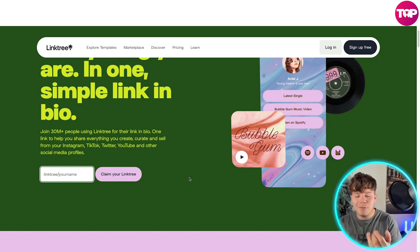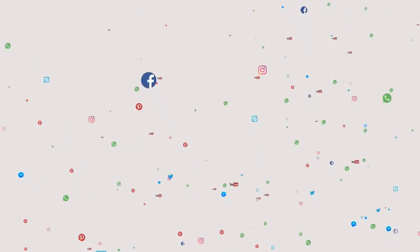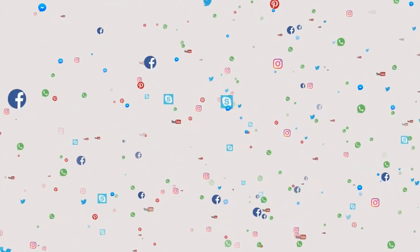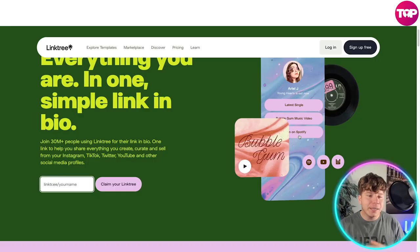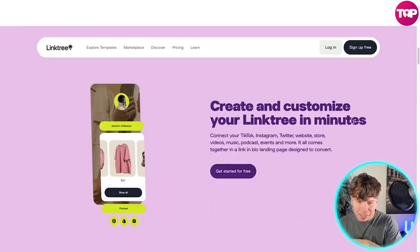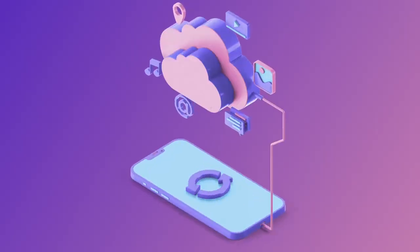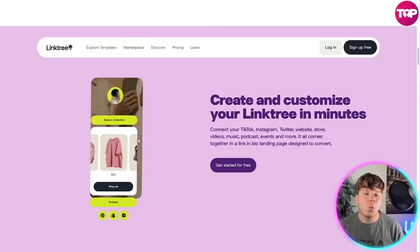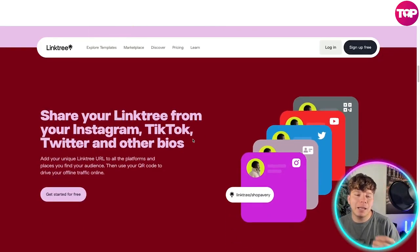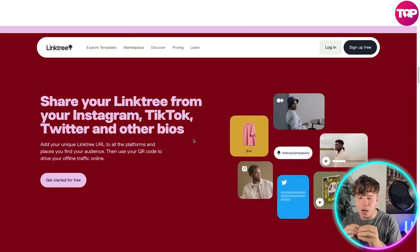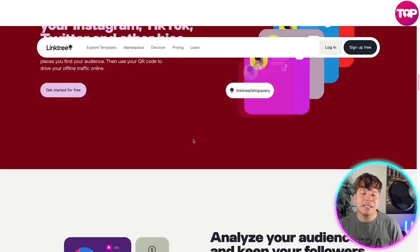If you have YouTube, Twitter, Instagram, and all these different socials that you want in one nice link — with a QR code and maybe some digital animation — then Linktree is very good. You can connect everything: TikTok, Instagram, Twitter, website, videos, music, podcast — everything into one Linktree platform.